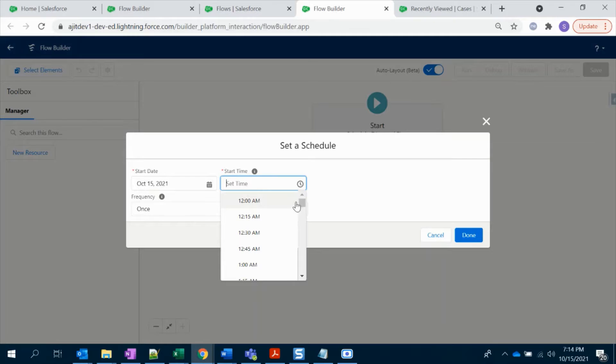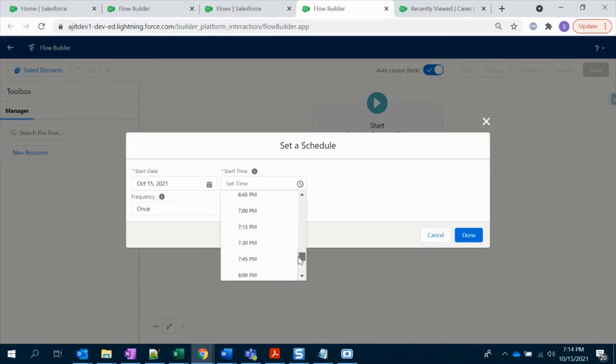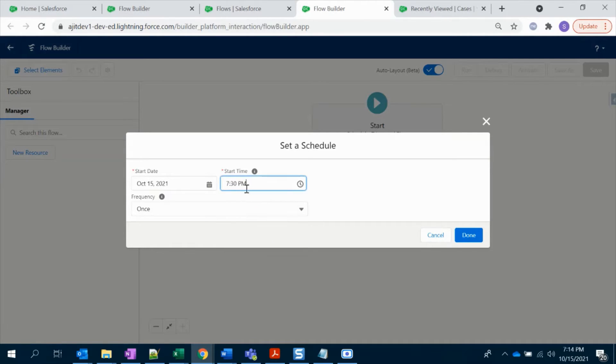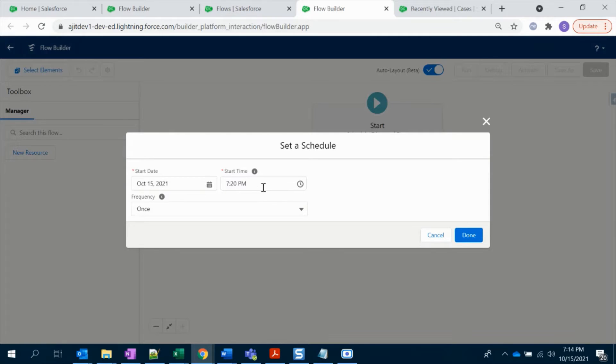Set the schedule. We're going to test it now, right? So let me put today's date and the time would be around 7:20 PM. Since we're going to test it now, I'm editing it to 7:20 PM. You see all the timelines, right?